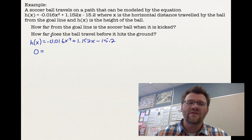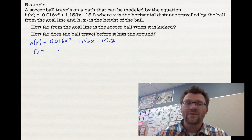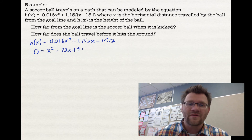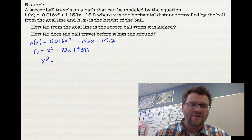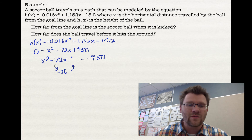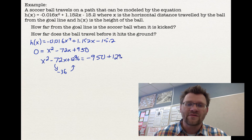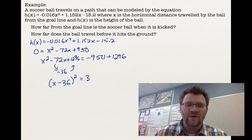We don't want to complete the square with negative 0.016 in front, so we divide each term by negative 0.016. This works out nicely: we get x squared minus 72x plus 950 equals 0. Now complete the square: move 950 to the other side to get x squared minus 72x equals negative 950. Take half of negative 72 to get negative 36, square it to get 1296, and add 1296 to both sides. On the left we get x minus 36 squared, and on the right we get negative 950 plus 1296, which equals 346.